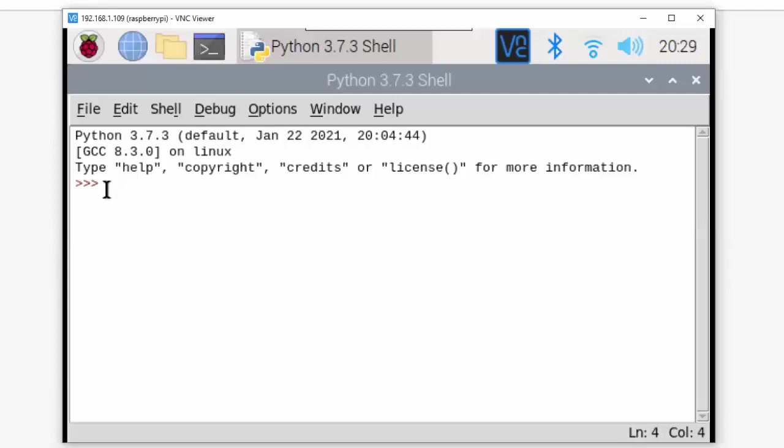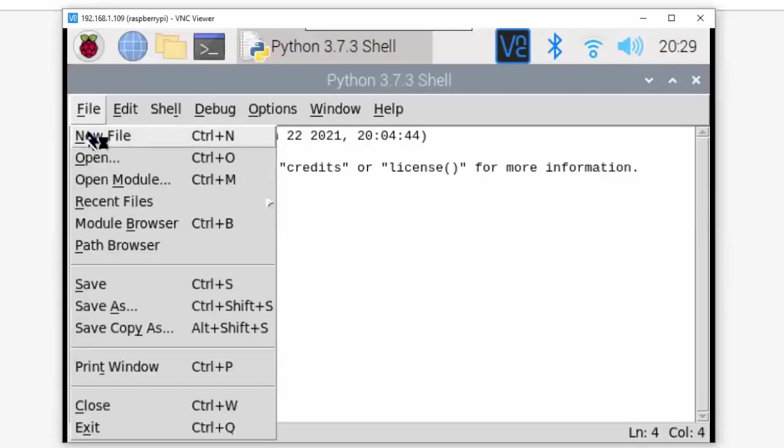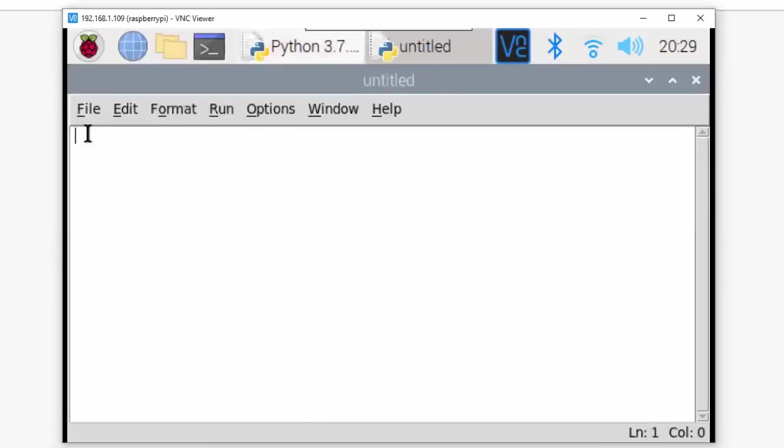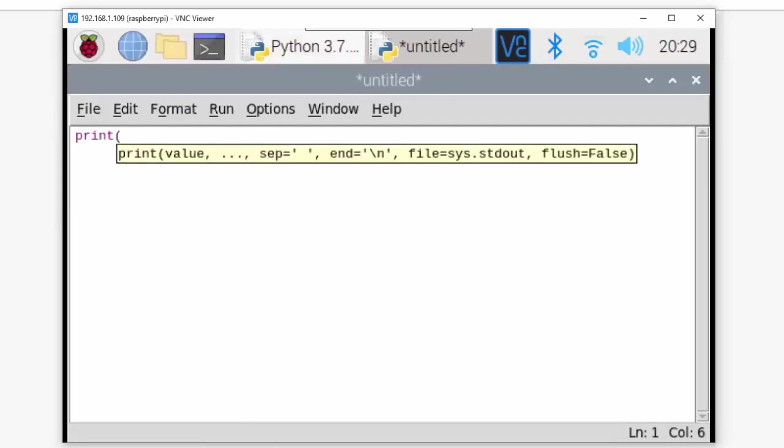Now I'll open a new file and write printf - sorry, print. Many times the printf word will come while I'm speaking because every day I'm taking C sessions also, so please pardon me for that.